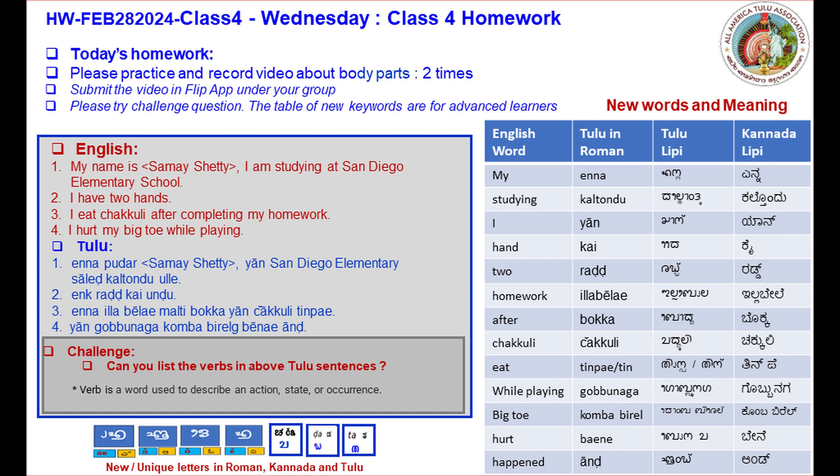Number four: I hurt my big toe while playing. Its translation in Tulu — number one: my name is [Shetty], I am [studying at] San Diego Elementary School.